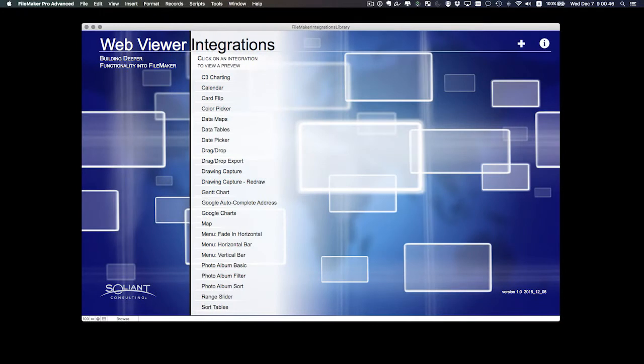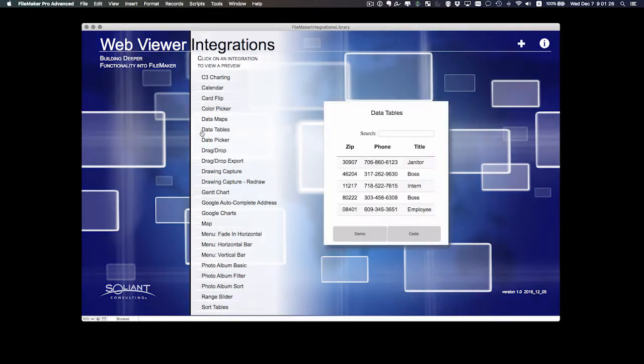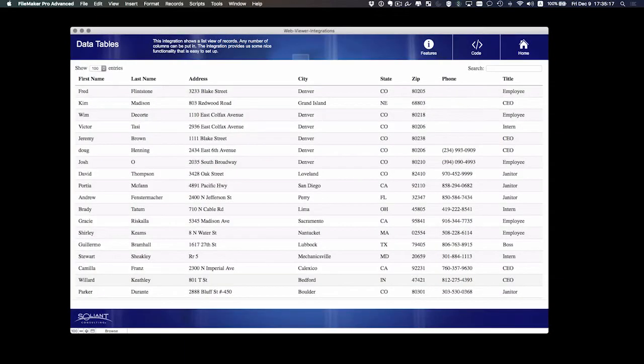So pushing an integration from here to a custom app is the reason why this library was built. We're going to look at the data tables integration, go to the demo, just review what it does.